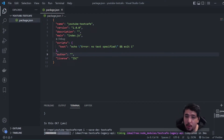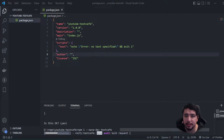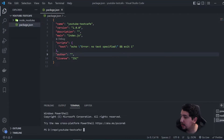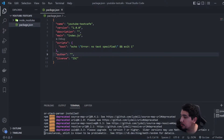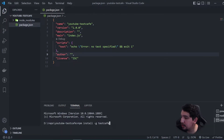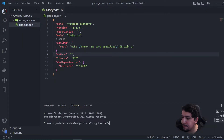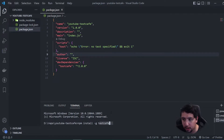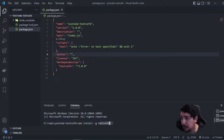I also recommend installing TestCafe globally using `npm install -g testcafe`. You can open another command prompt and run this command to have it installed globally on your computer.